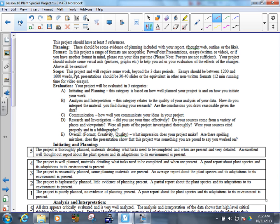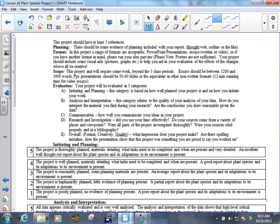It is going to be due November 14th. So you're getting just over two weeks to get it done. All right, so yeah, the five areas you're getting marked in: initiating and planning, analysis and interpretation, communication, research and investigation, and then overall quality of the report when it's handed in. Questions on that, guys? All right, we are headed to the St. Tarsisius computer lab. That is the one that is closest to the gym.